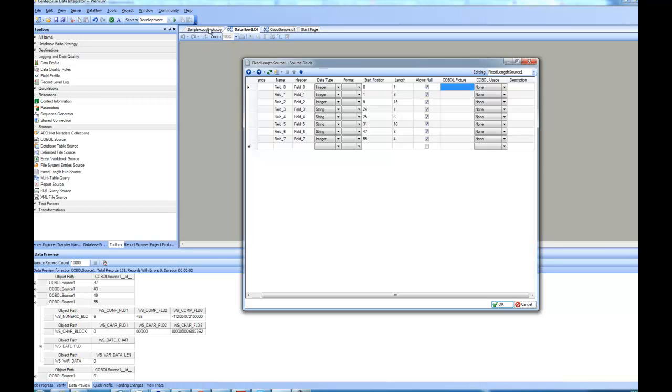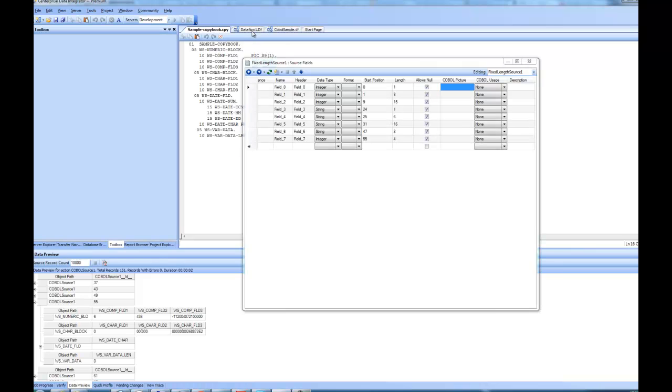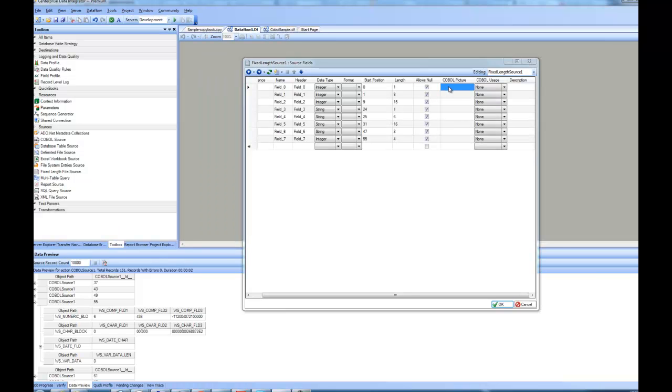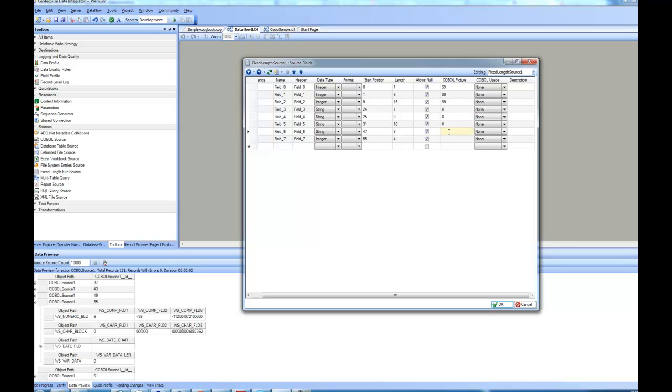So very first one, I know that this is all S9s and then there are X and then we have 9s. So this is what I'm going to do. I will specify S9 for this one and this one and then it is going to be X for these three and then it was 9 for these two.